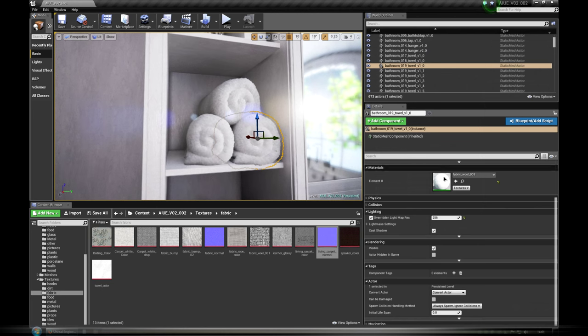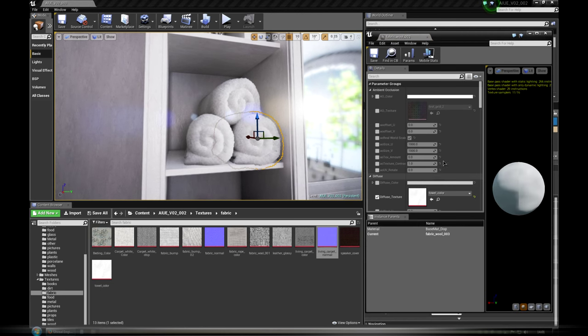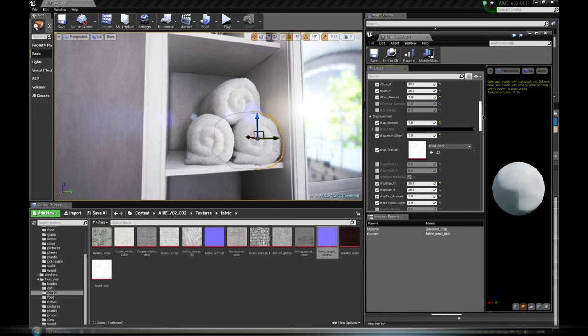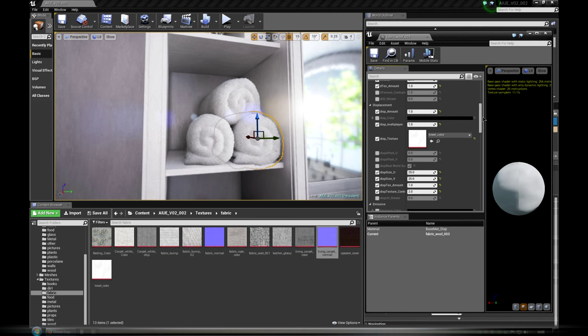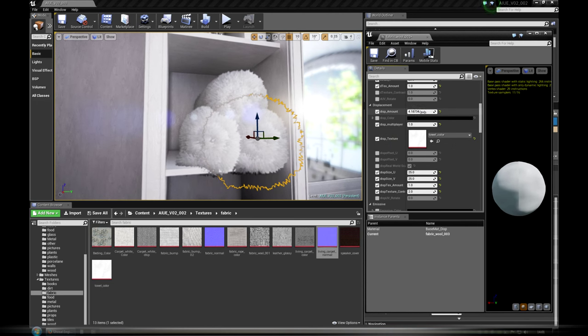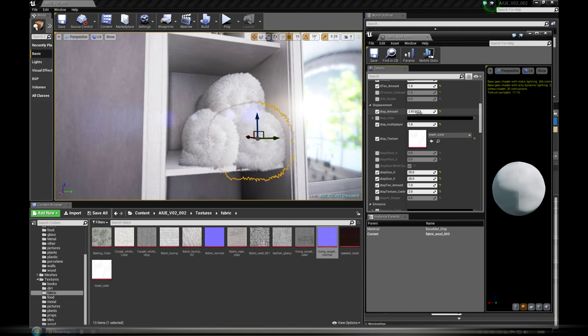For making fur or short grass we used displacement shader. Note that if displacement is too large and intersects with other geometry, it can lead to flickering during animation or walkthrough.